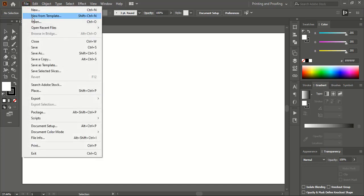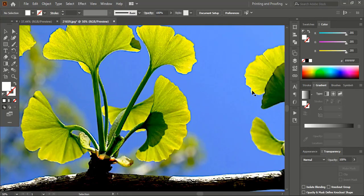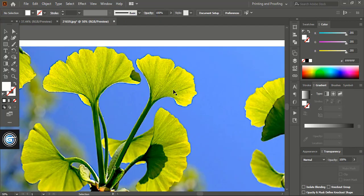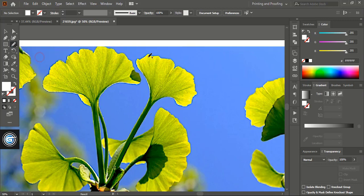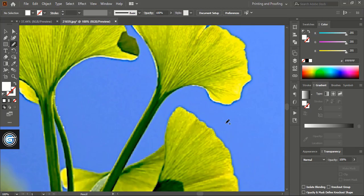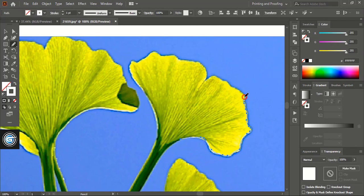First open your image in the software. Using the pen and pencil tool, we will trace the outline of the subject for whom we are going to remove the background. Take the pencil tool and keep tracing the outline of the subject. For the zigzag shape, I'm using the pencil tool which is easier to trace the outline.